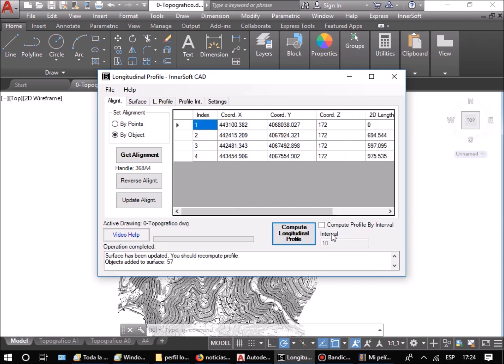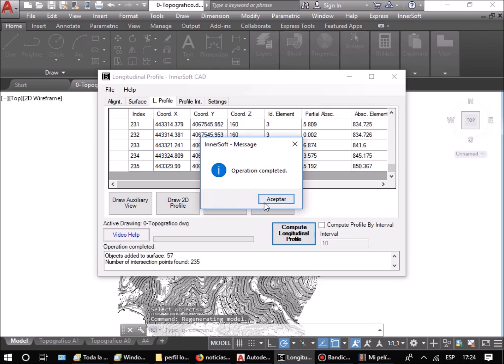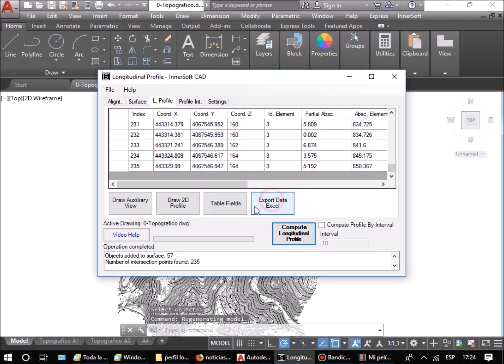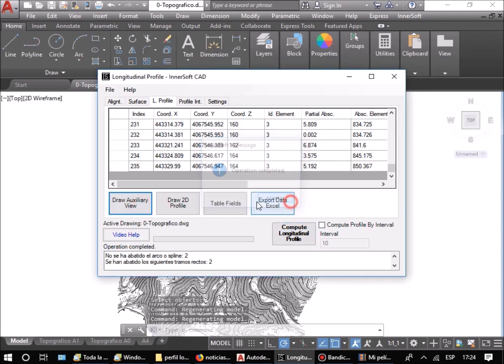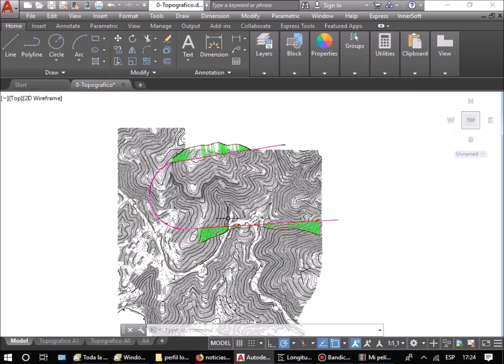When the terrain and the axis are defined, press the Compute Longitudinal Profile button. The table then shows all calculated measurements.